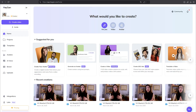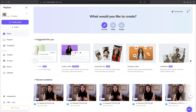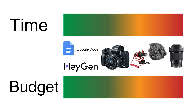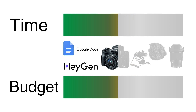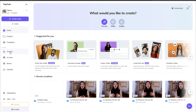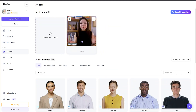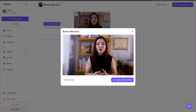I use a tool called Heijan to help me with my video production, so I save time and I save budgets. Within a small budget and limited time, I can generate too many videos with my AI avatar.